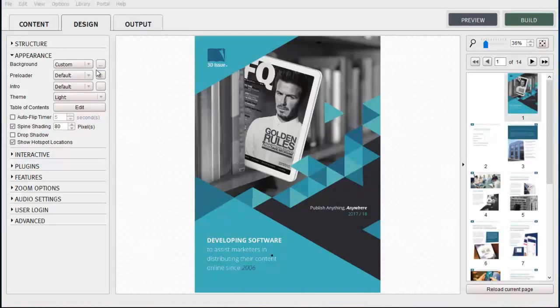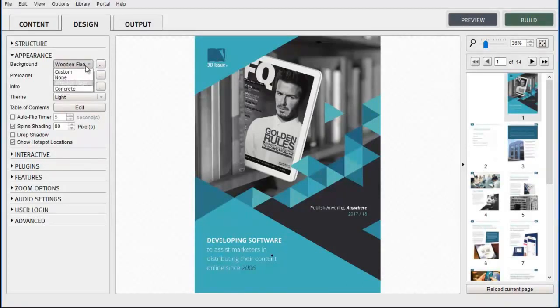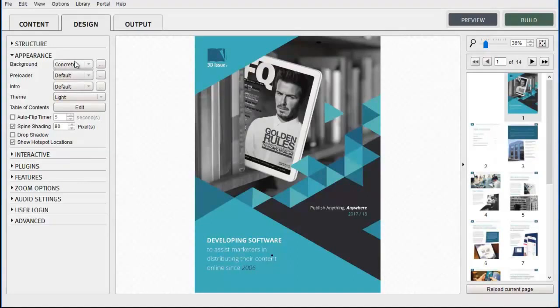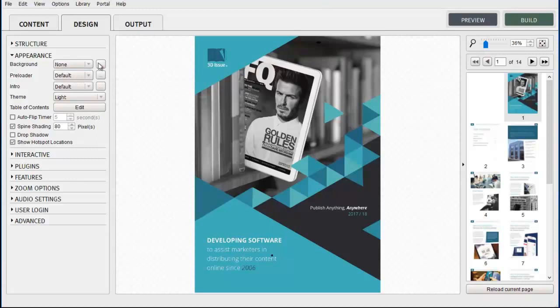Now we provide you with two default background images to use, a wooden floor and a grey concrete image. If background is set to None then the background image will appear black to the end reader.